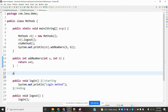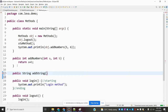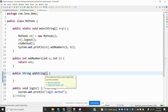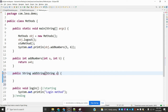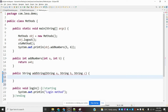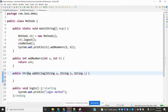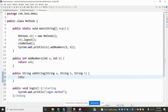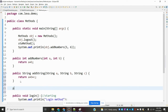The same way we can do it for string as well. I'm going to create a public string method called 'addString'. The return type is string and the parameters are String a, String b, and int c. We can specify the return type and we'll return a plus b plus c, which will concatenate those three strings into one.